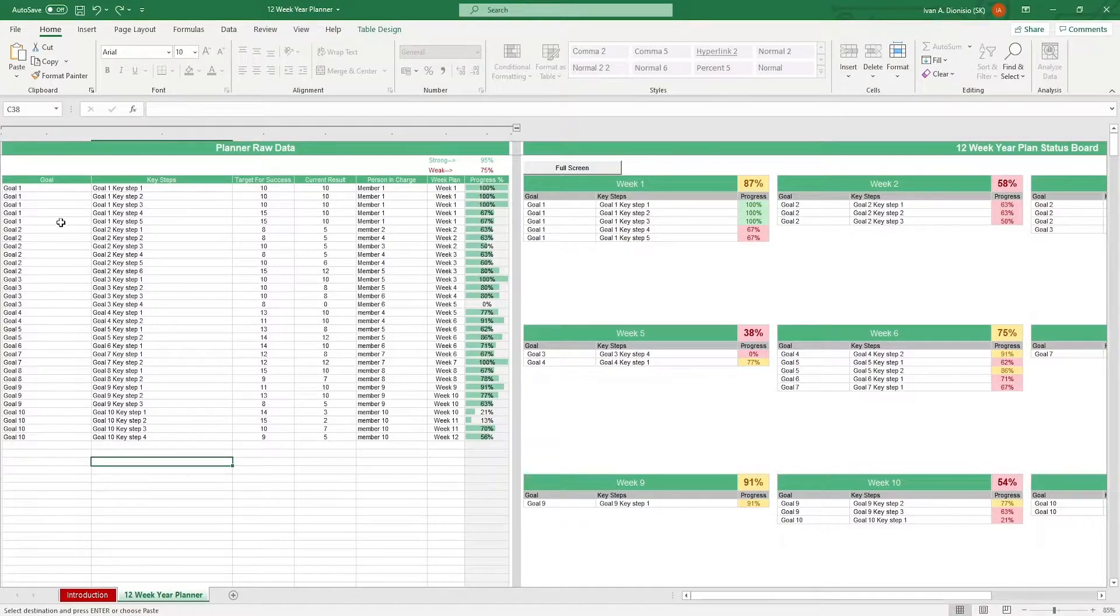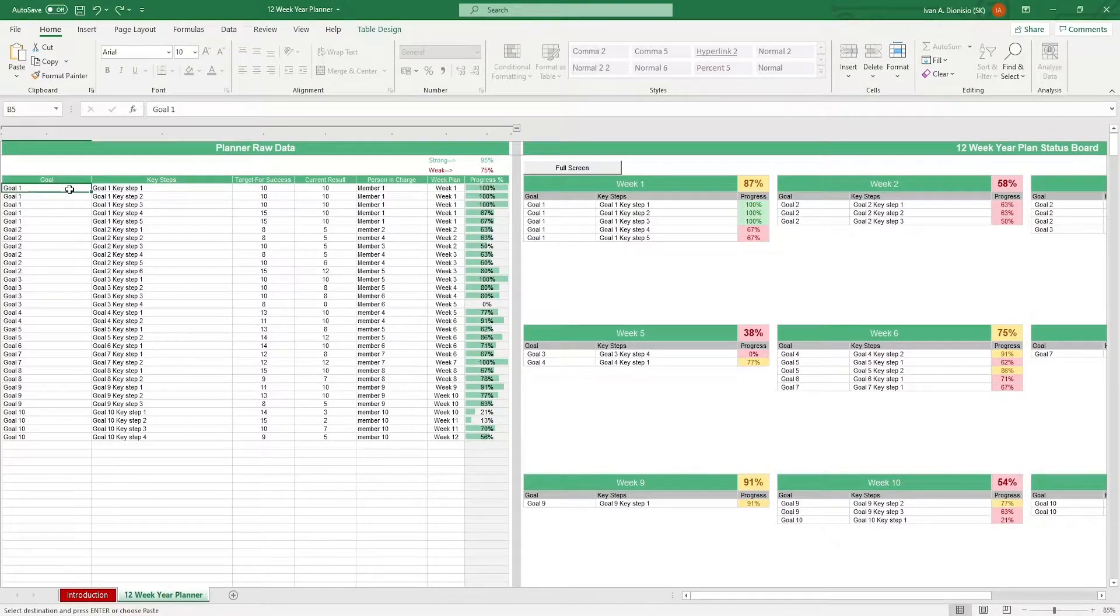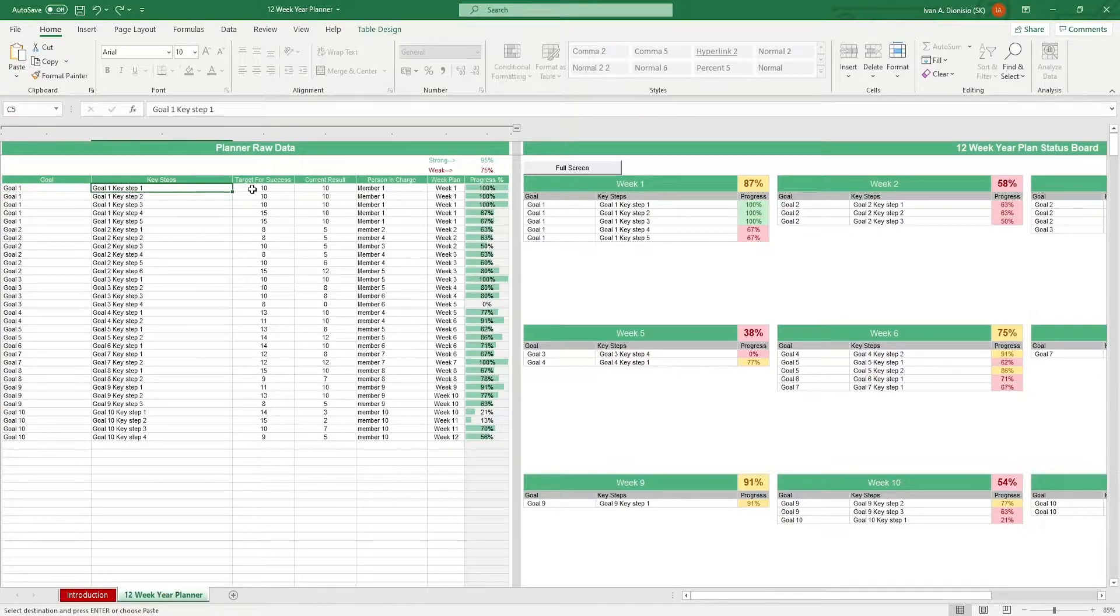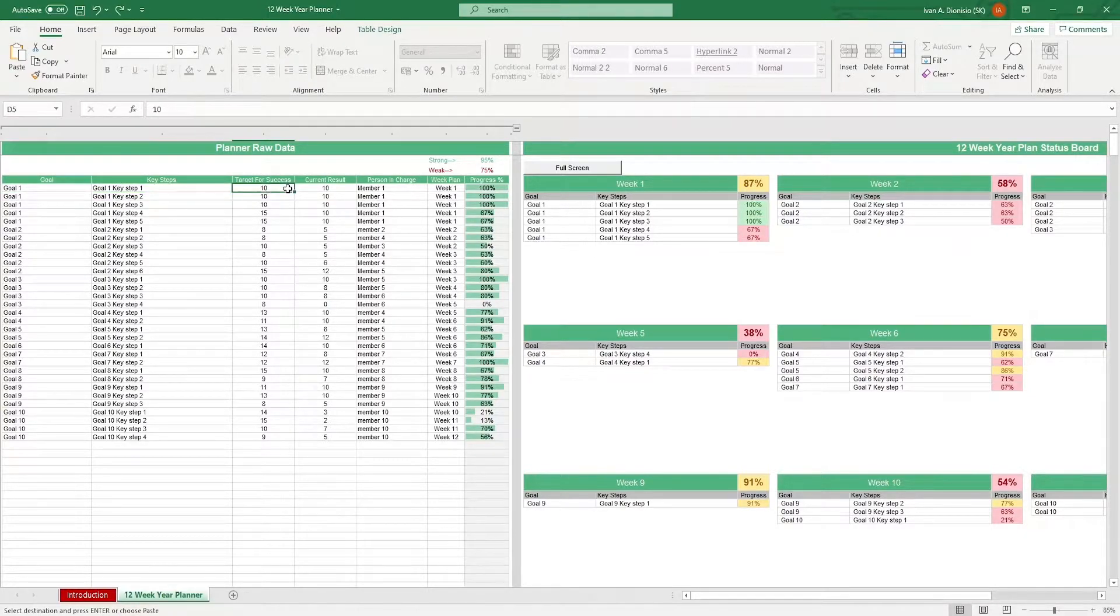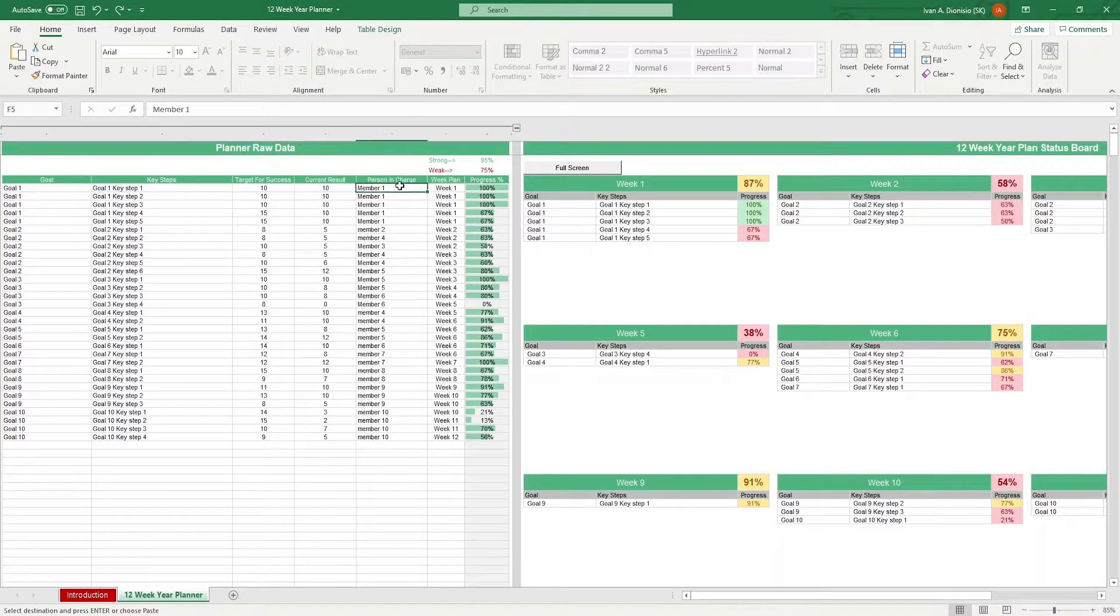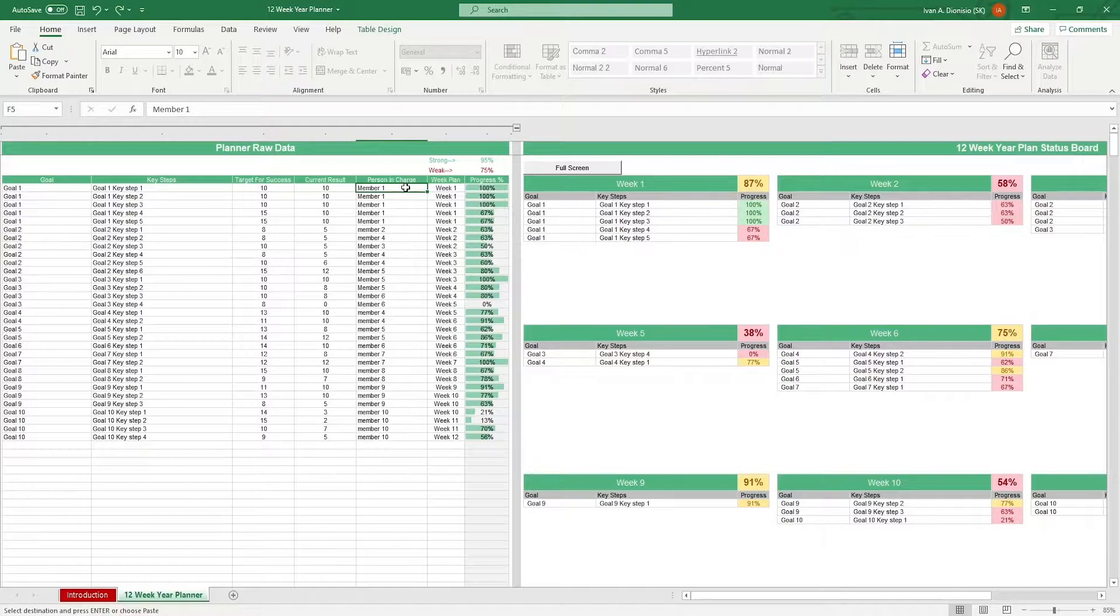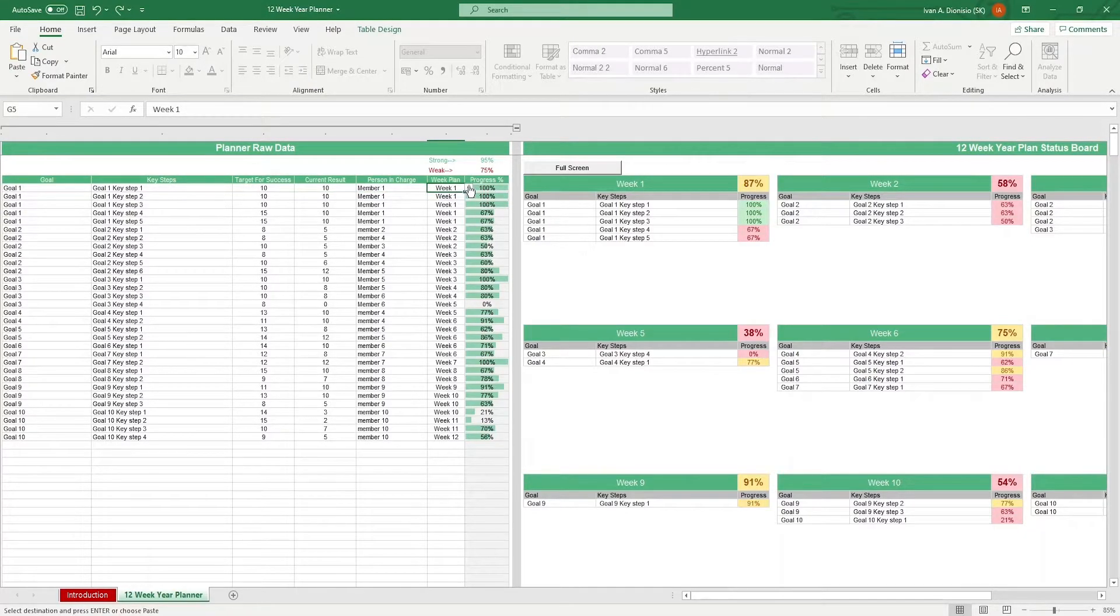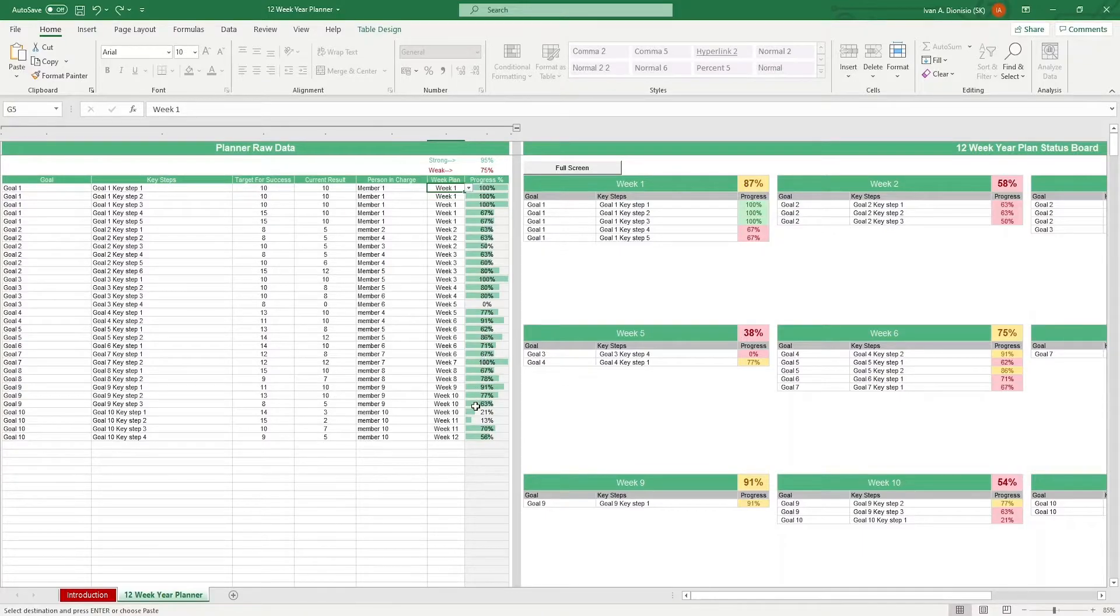In the planner raw data table, it's here where you input your goals for the 12 weeks, the key steps you need to take in order to achieve those goals, your target metrics for success, your current result for the key step, the person the task is assigned to, the week targeted for the task, and it is also here where you can see your progress percentage.